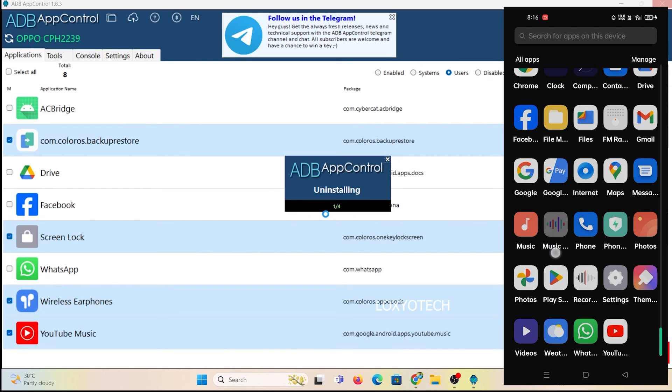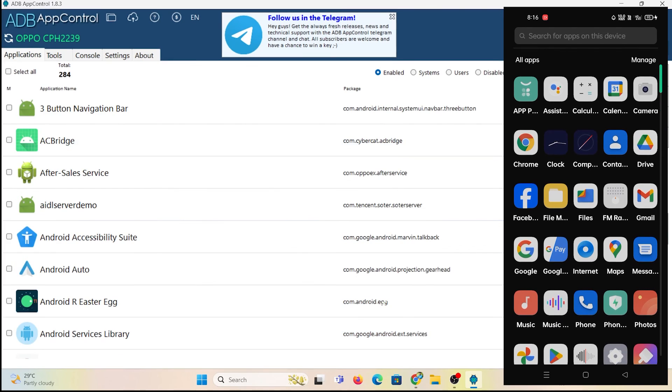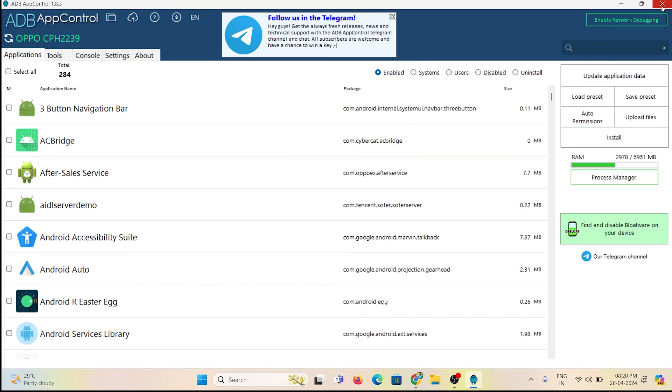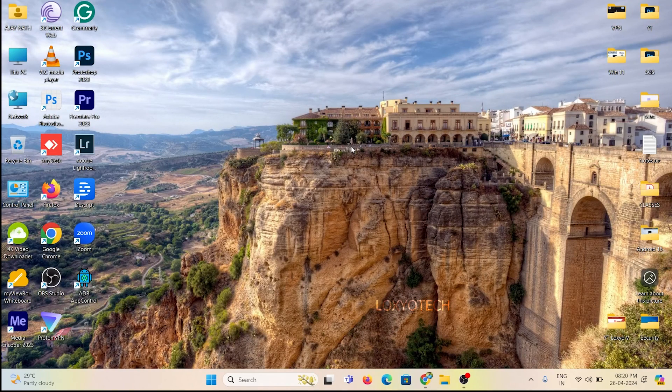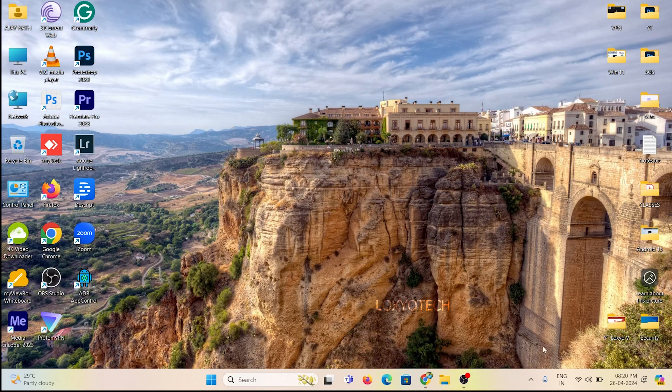It's completed. Now you can eject the phone from your PC and restart the phone to complete the uninstalling process.